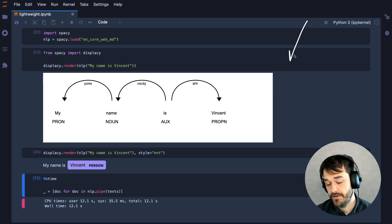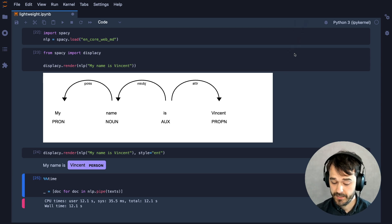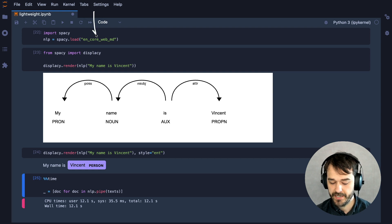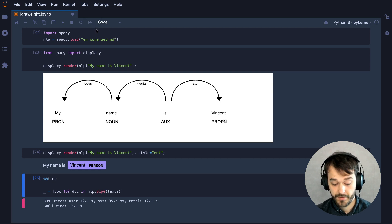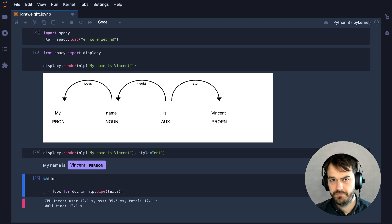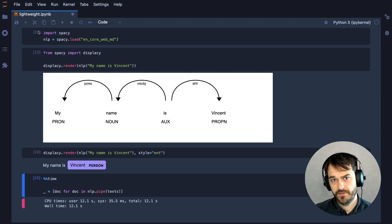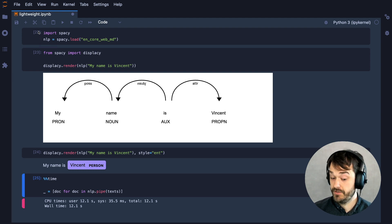I am inside of a Jupyter notebook, and in this notebook I am loading the Medium English spaCy model. This is saved into a variable called nlp, and this Python object represents a sequence of steps that can parse all sorts of useful information from a string of text.